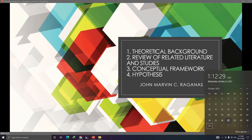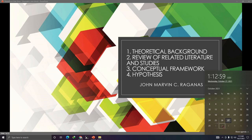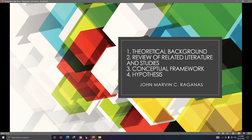Today is the 27th, so I will expect your output by November 2 at 12 noon. Submit the first draft of your theoretical background, review of related literature and studies, conceptual framework, and hypothesis. For your RRLS, at least 15 sources — ideally 20. If you can manage 15 to 20, that's great, but 20 is better.